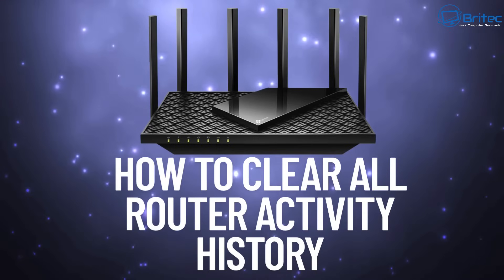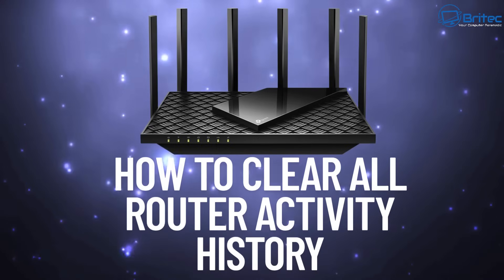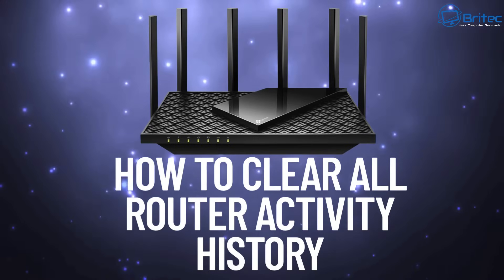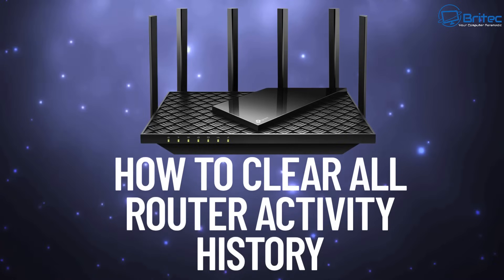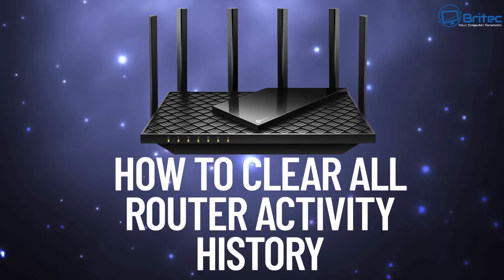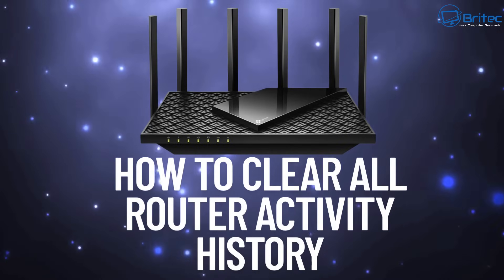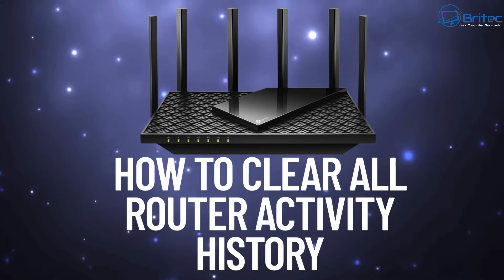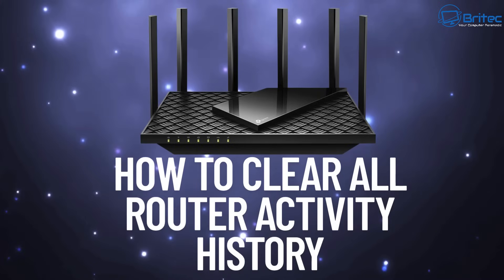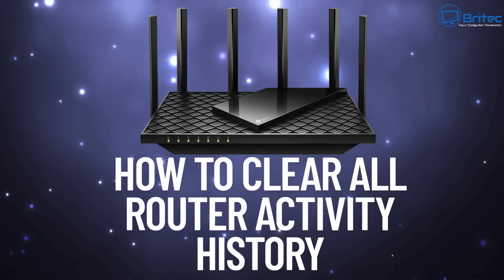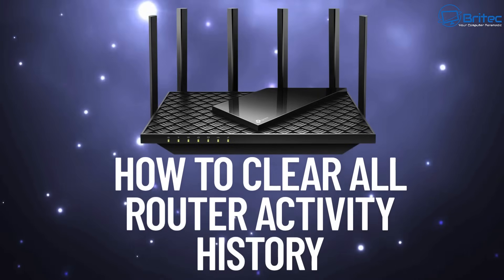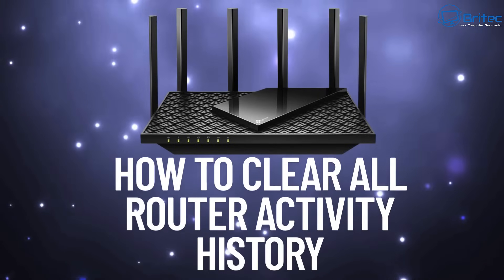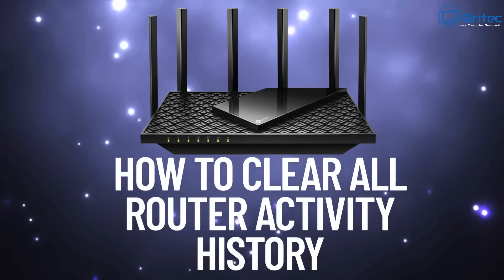What you guys got another video on how to clear all of the router activity history. If you've got a third party router and you want to clear all of the logs and history of your activity on that router, then this is how you can do it.